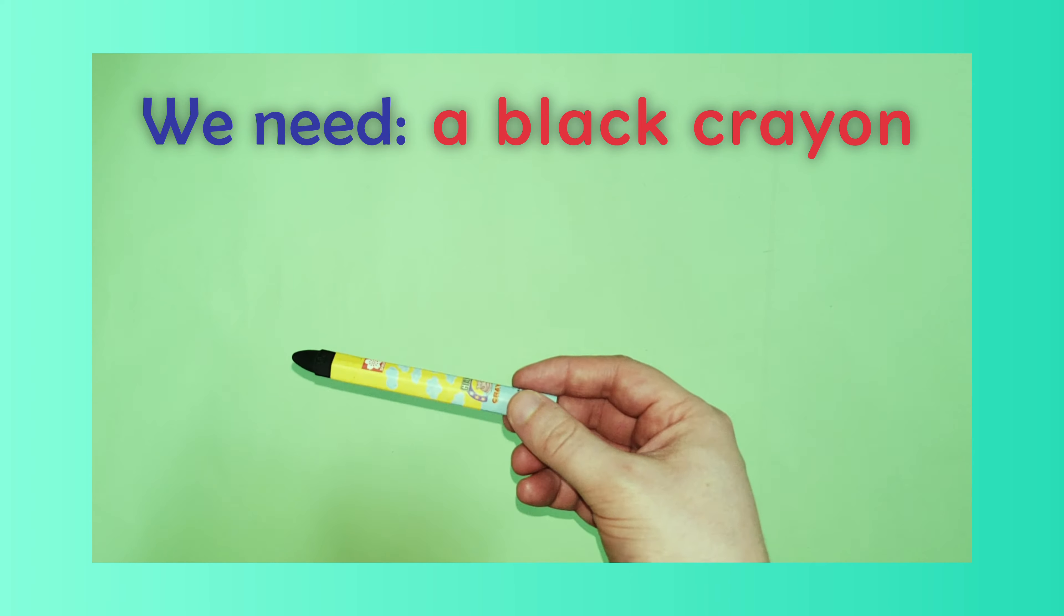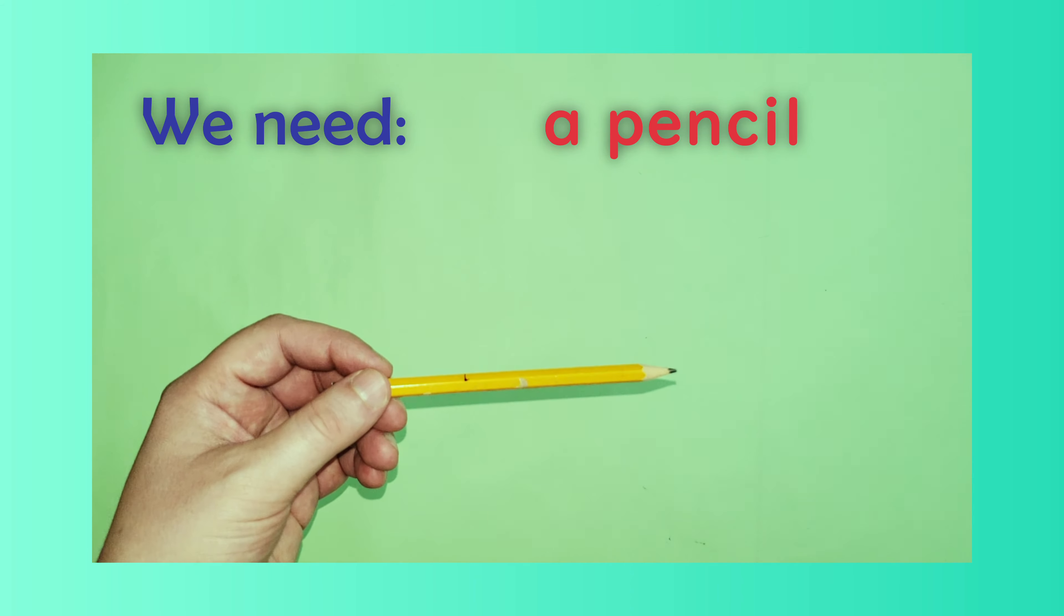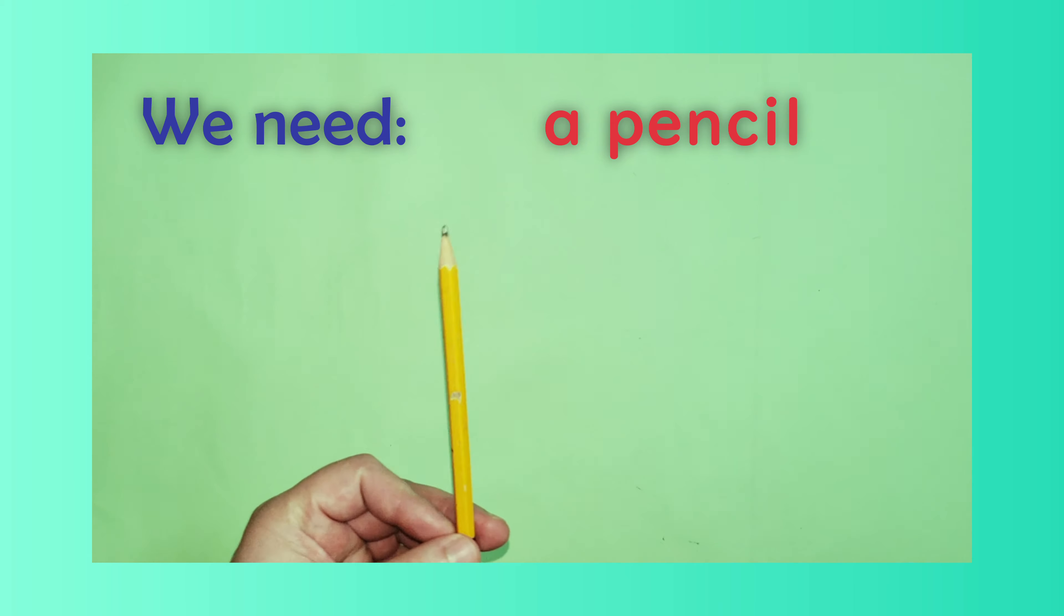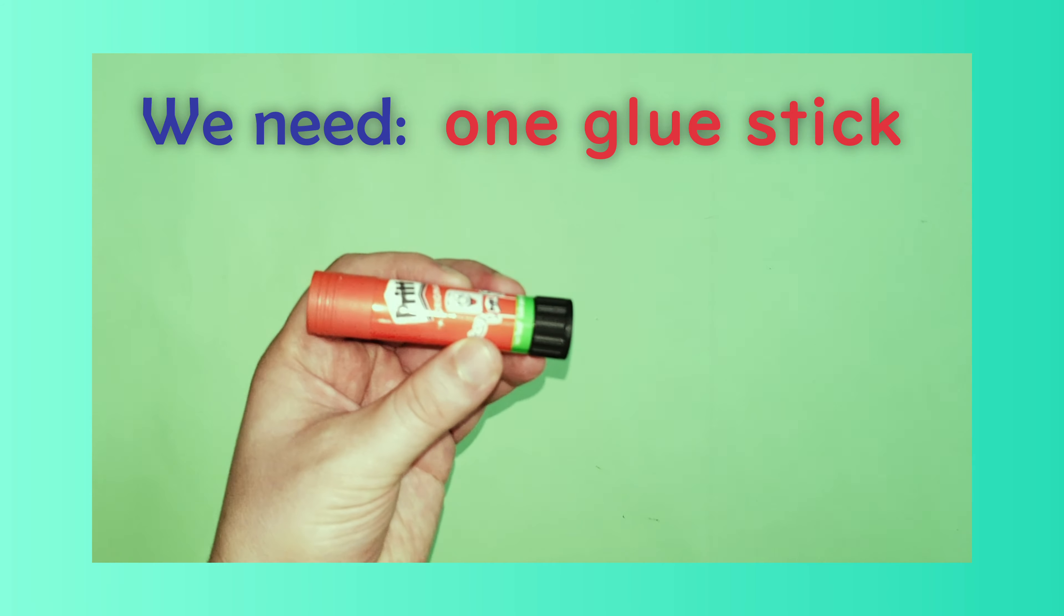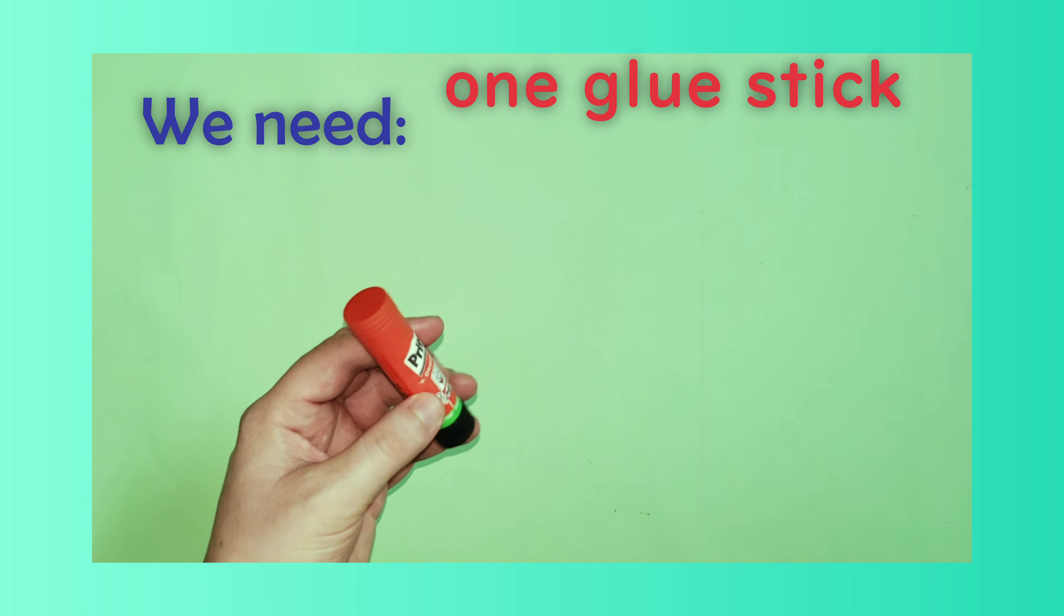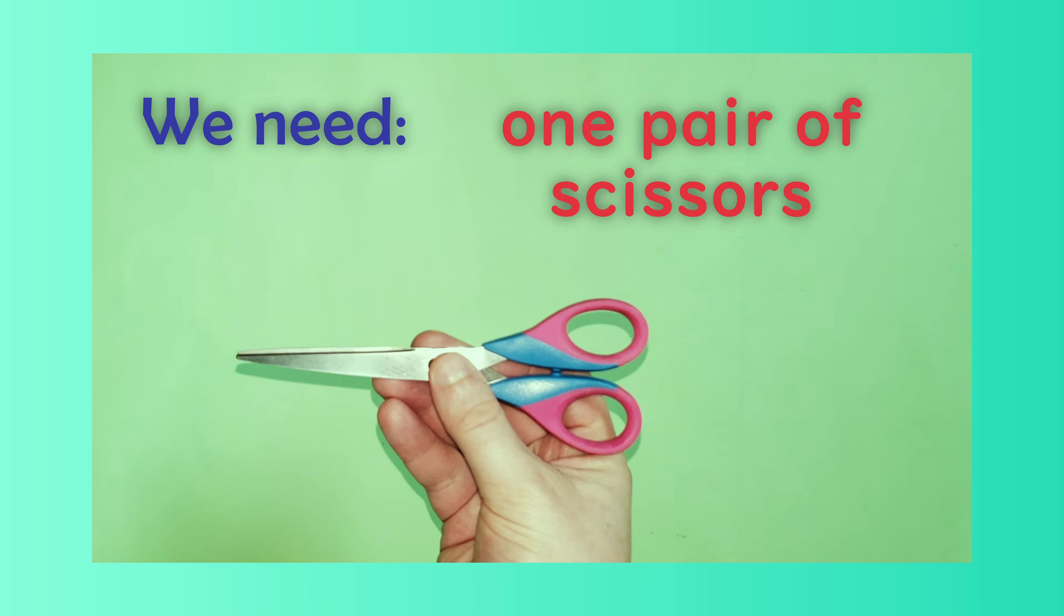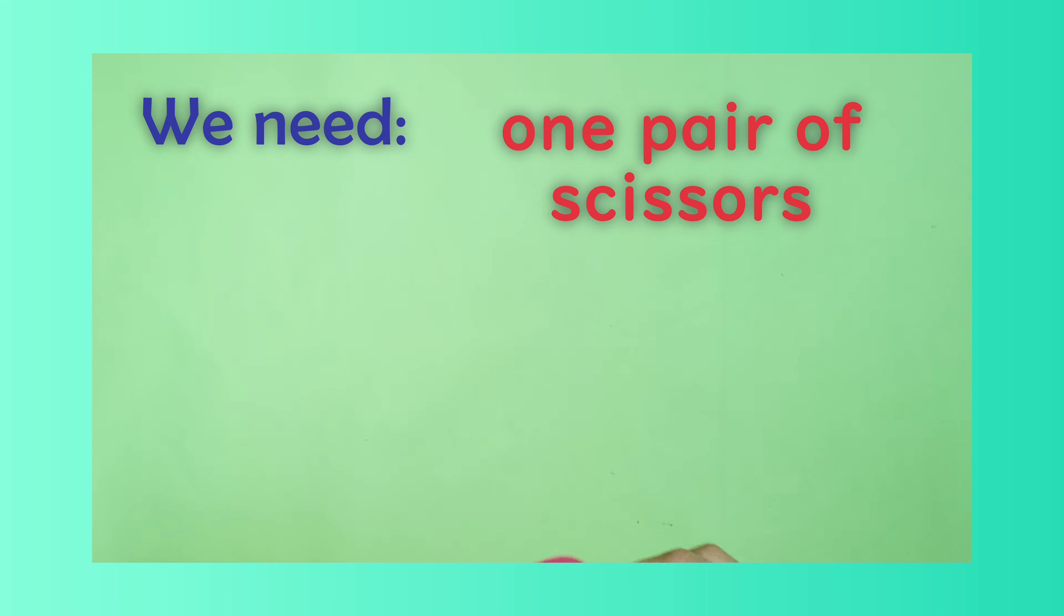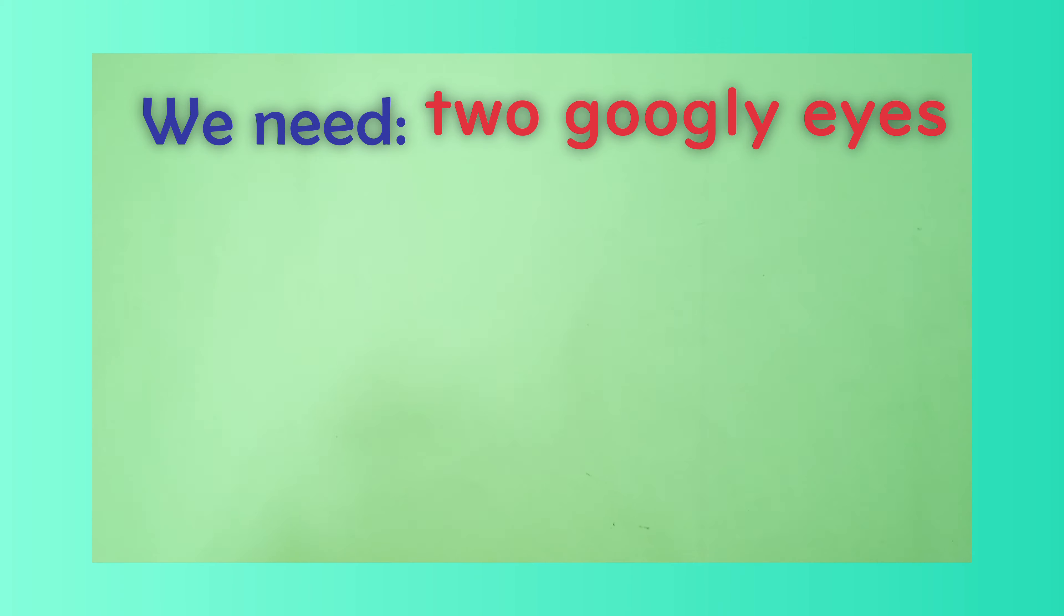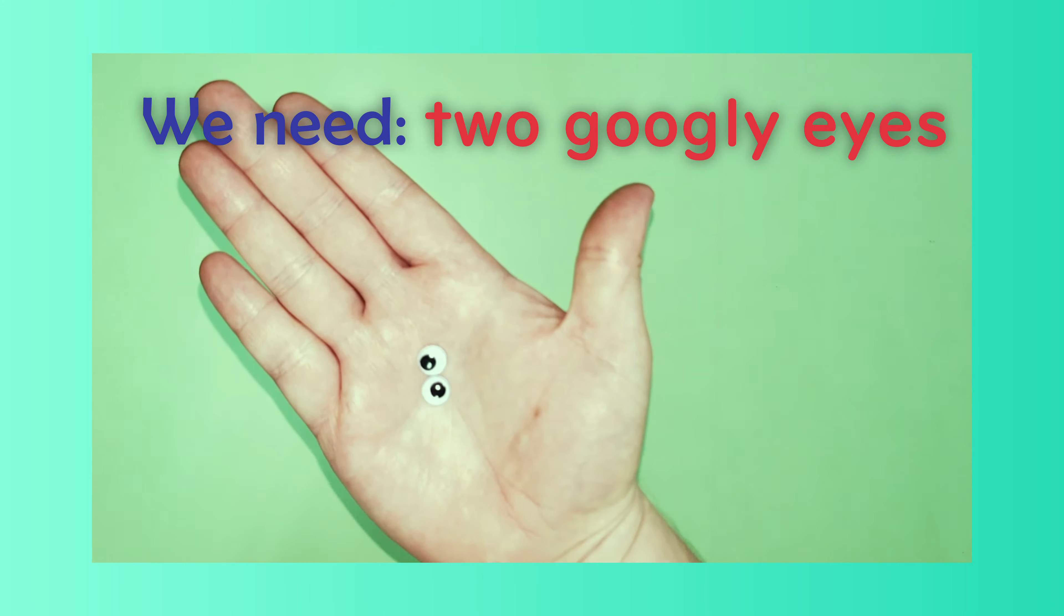A black crayon, a pencil, one glue stick, one pair of scissors, and two googly eyes.